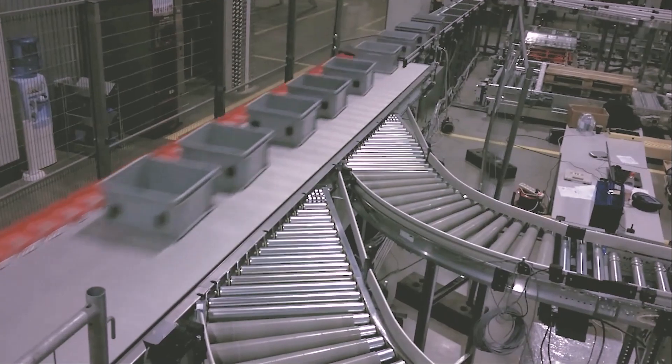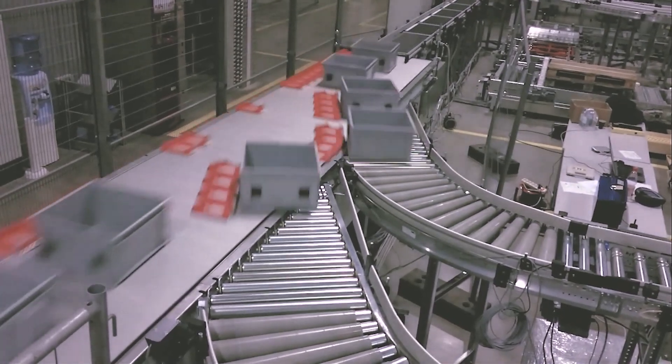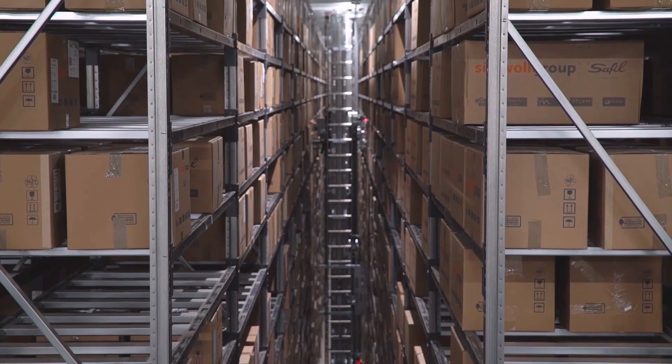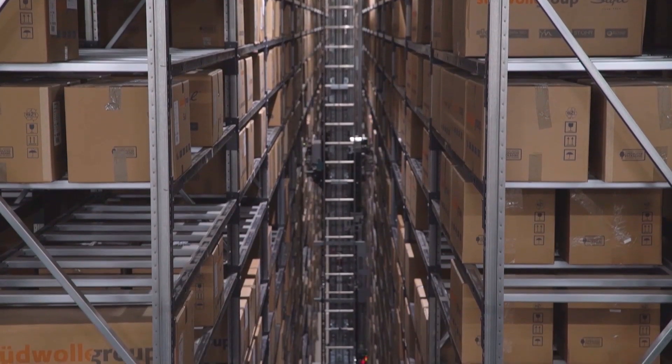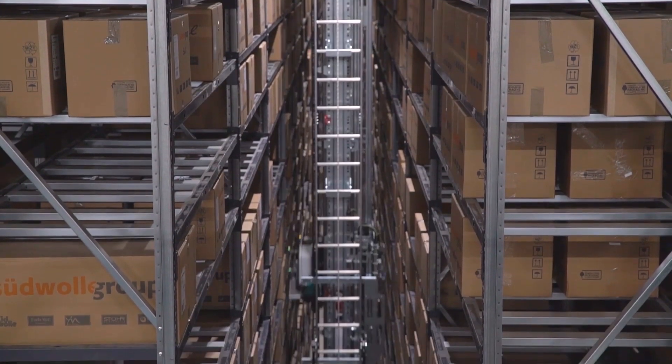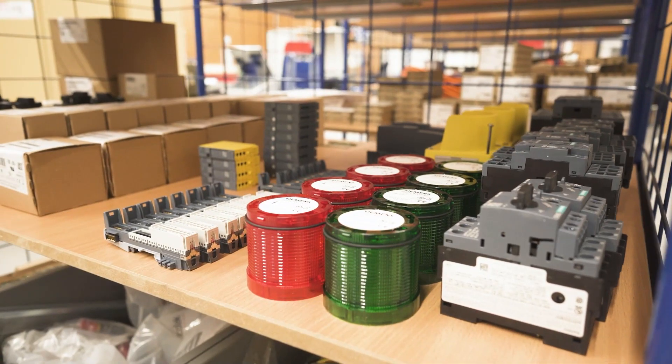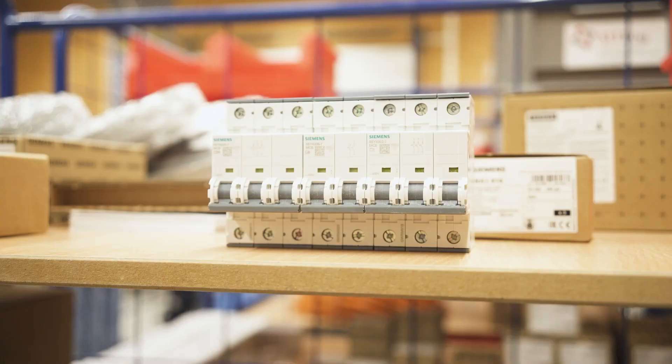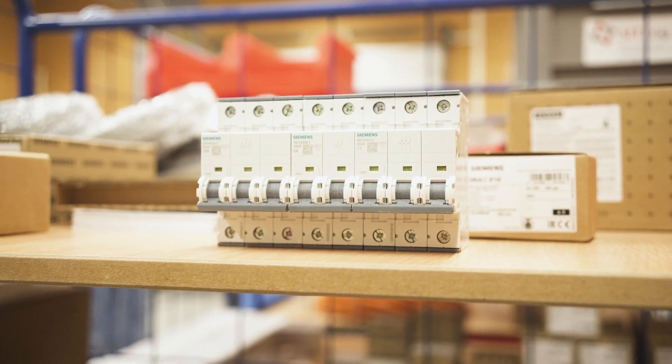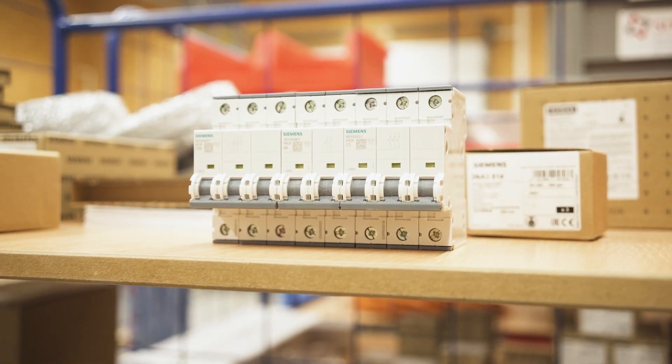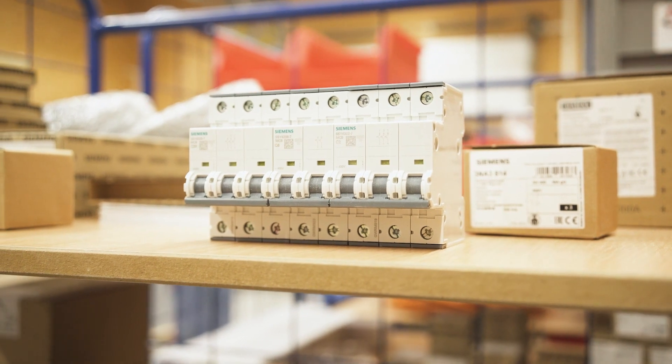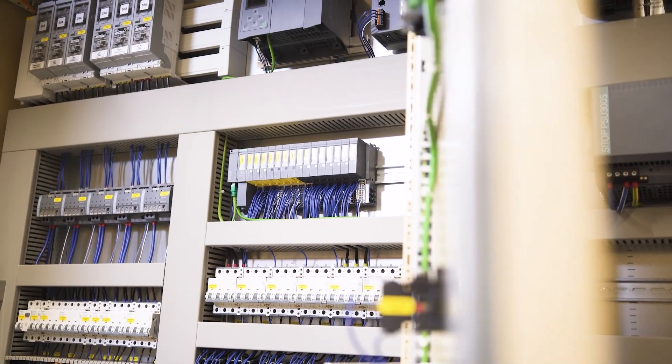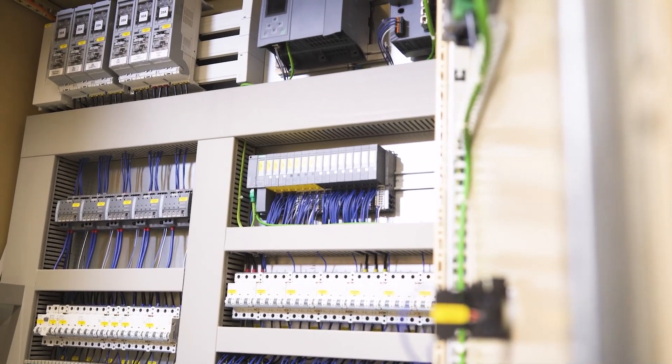Interlogistics thrives on efficiency, reliability and high availability. For the implementation of our projects, we rely on the use of proven components and system solutions. That's why we rely on the control and switching technology from Siemens.